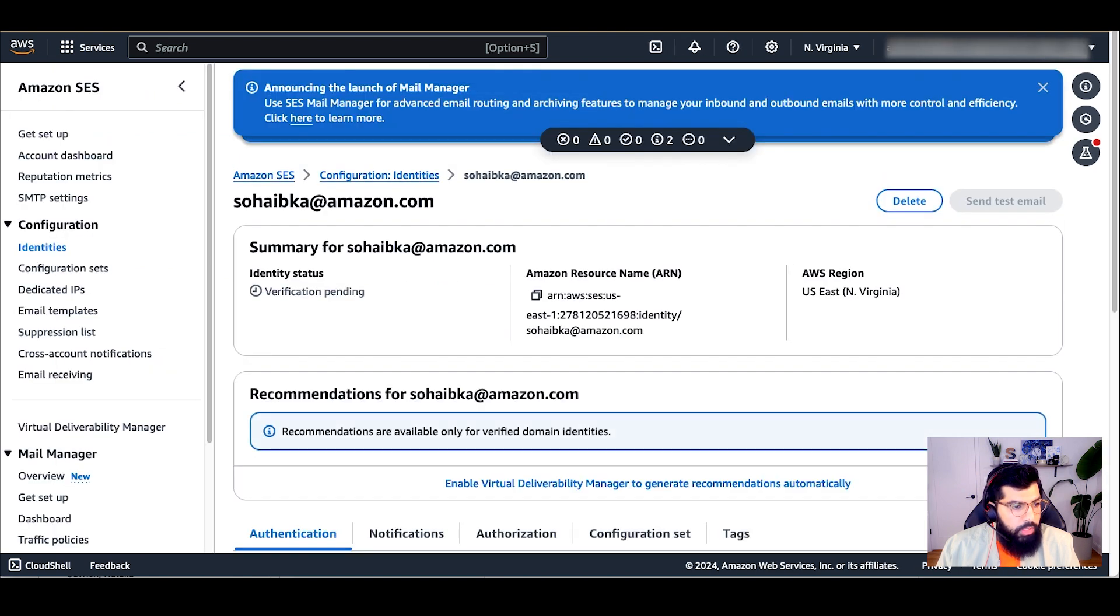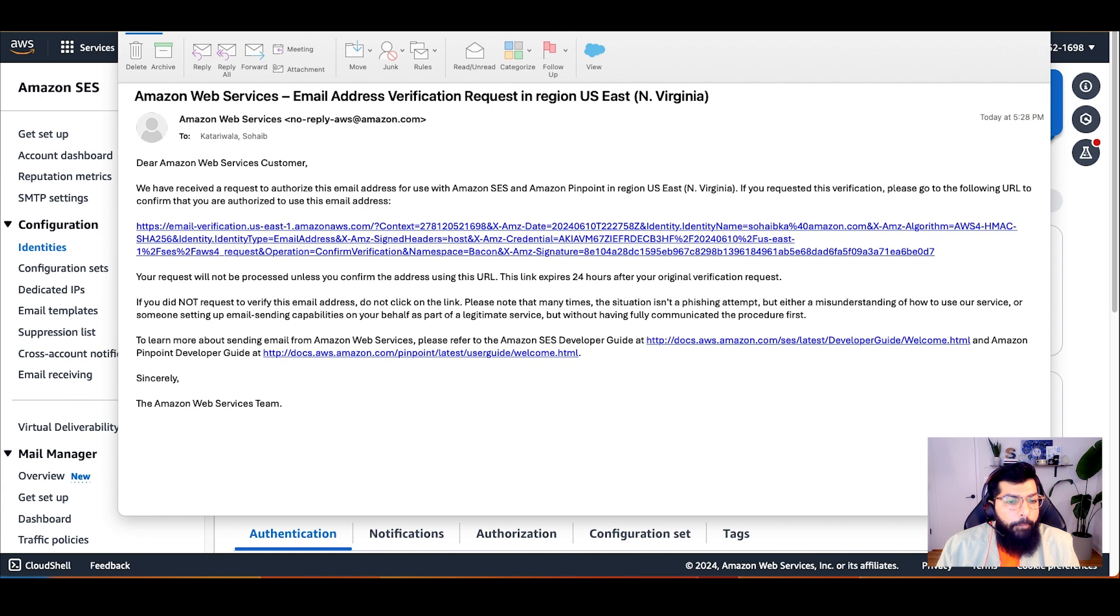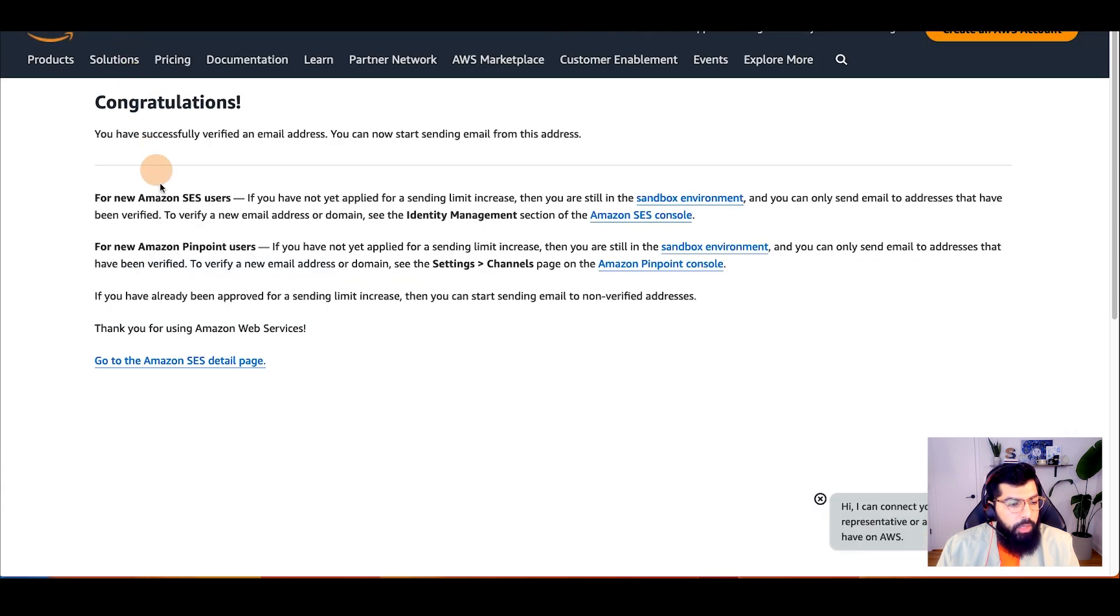You will now see that the identity status is pending verification. I've now received a verification email. I'll click on that link in the email to verify my email address.